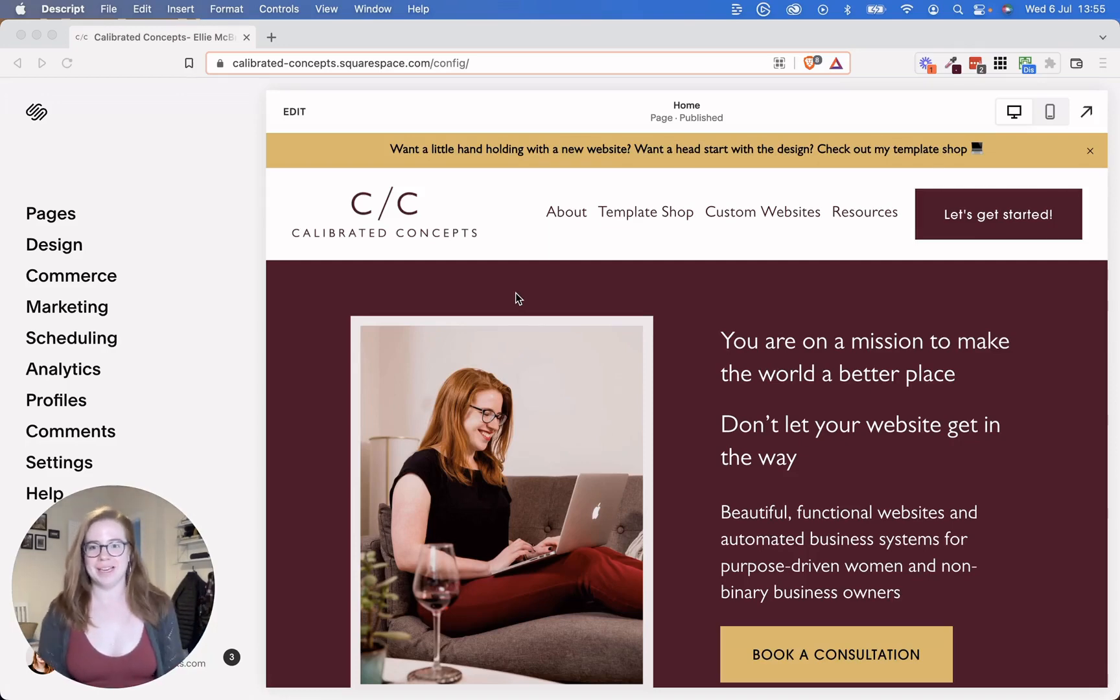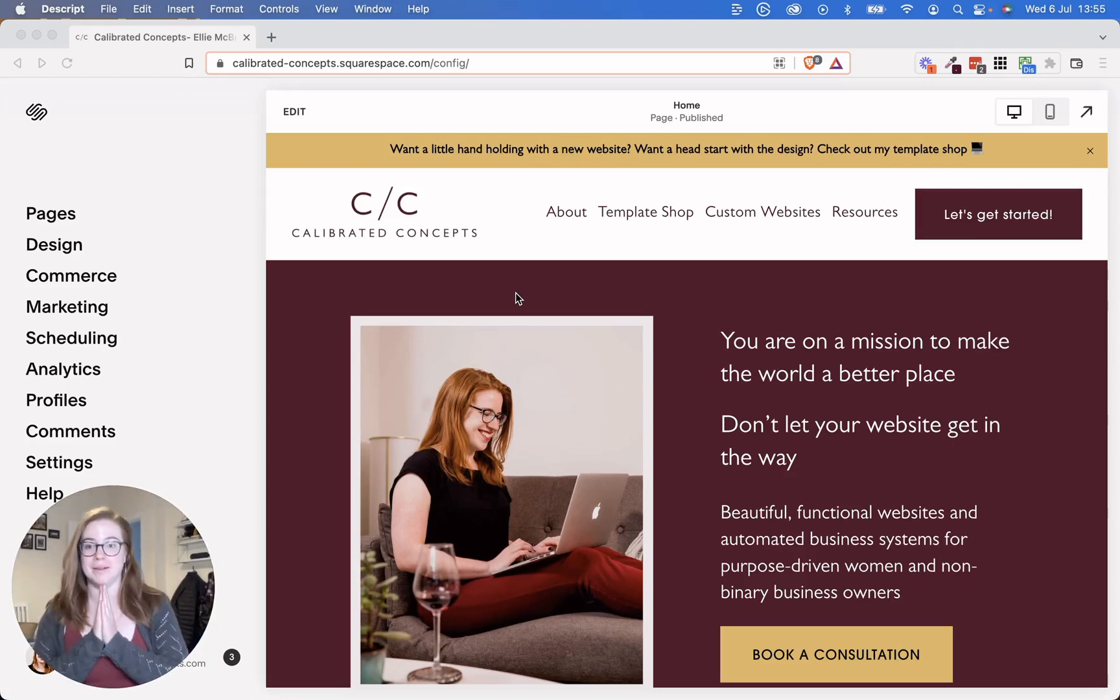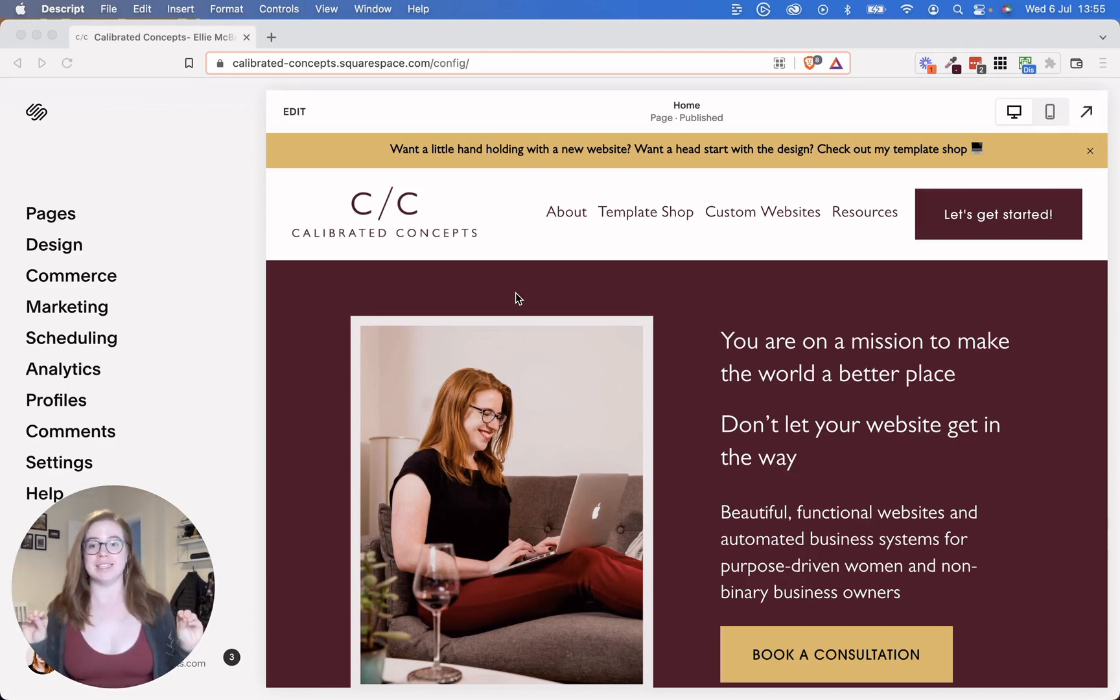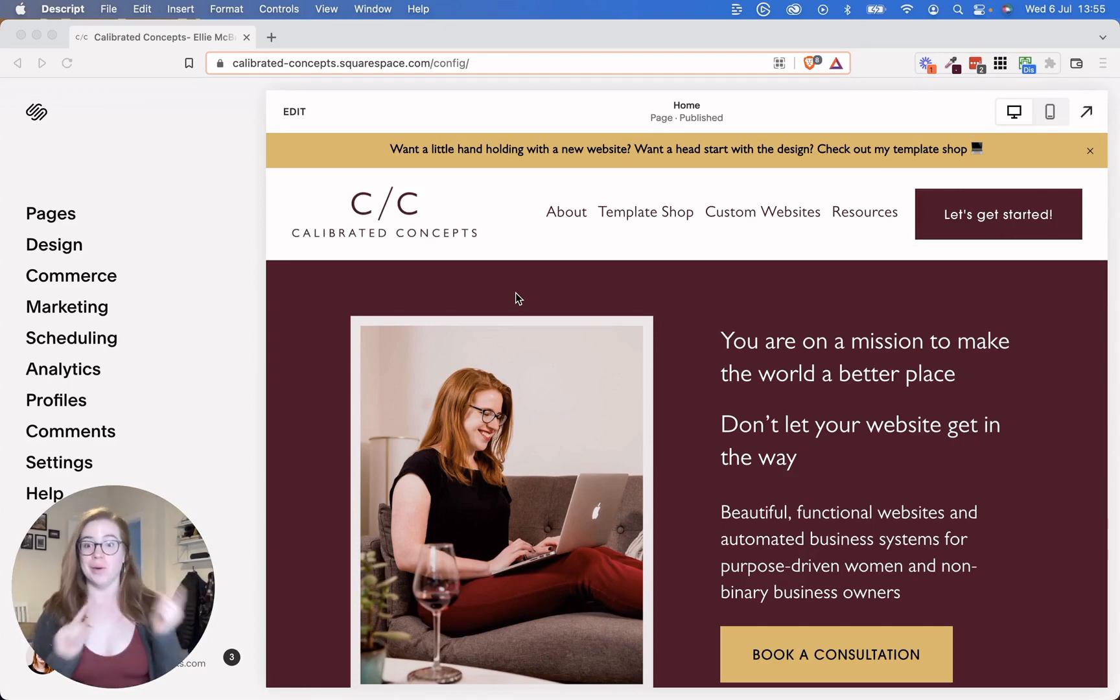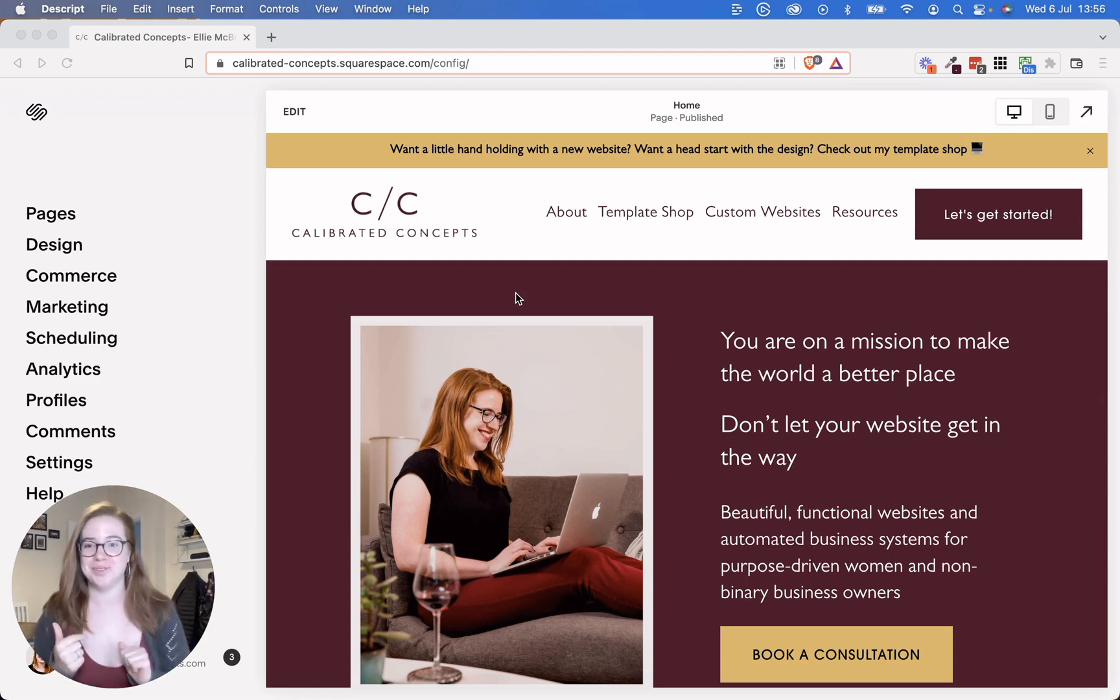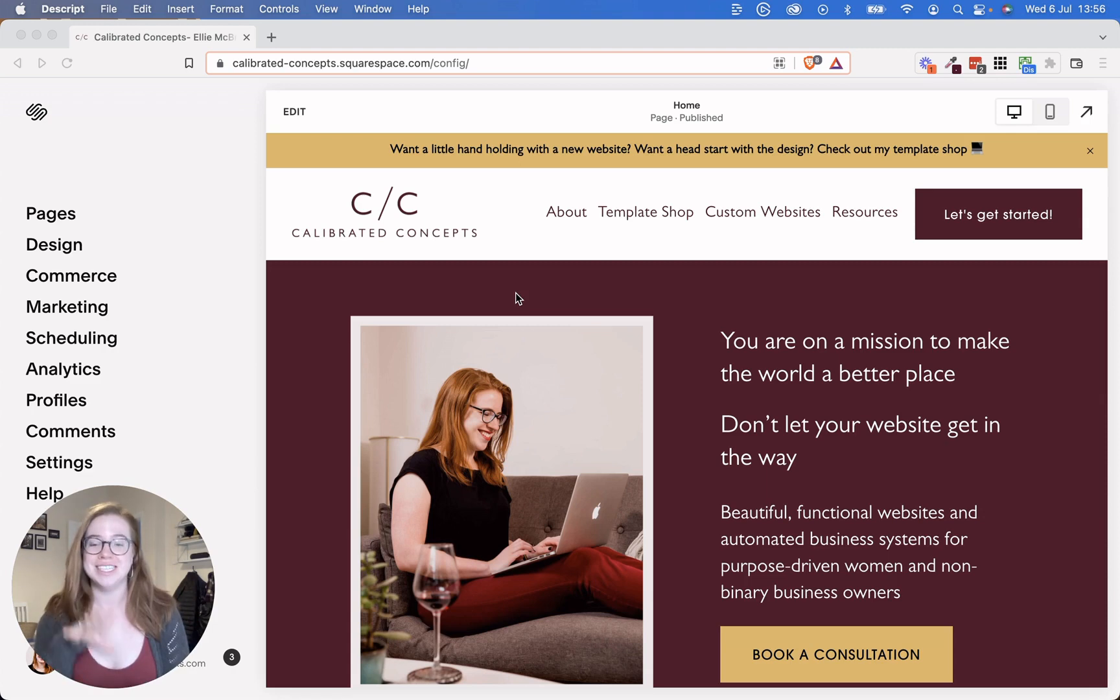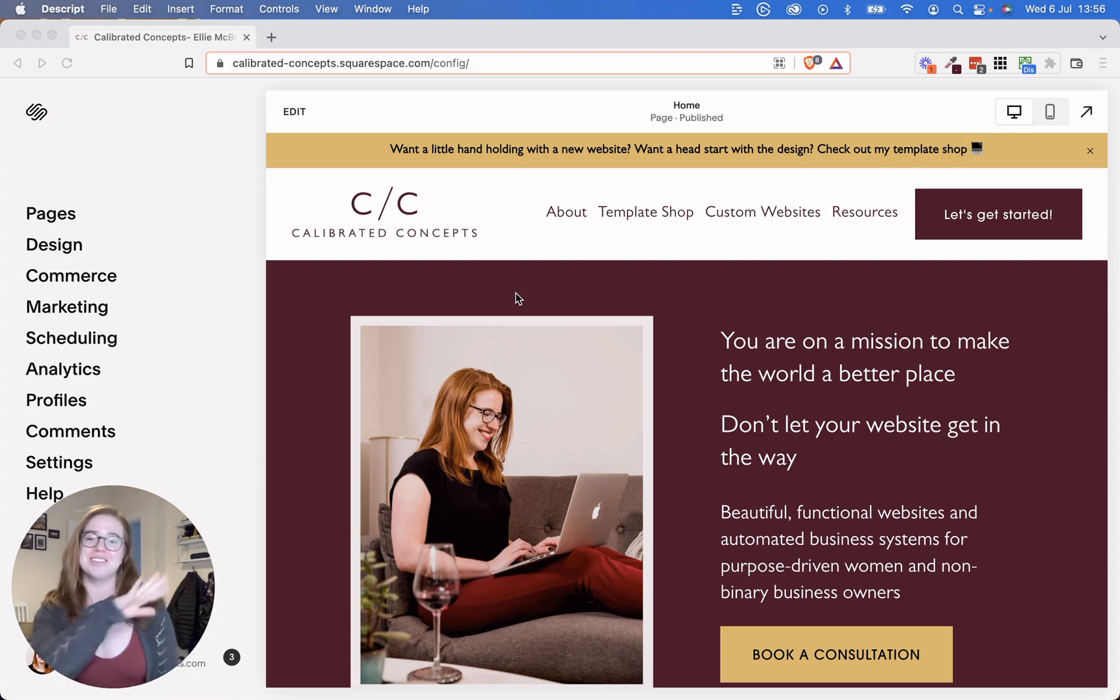Hey, I'm coming at you today with some big Squarespace changes. Now, before we get into this, if you are on the older version of Squarespace, so if you created your website about two years ago or before that, these do not apply to you.